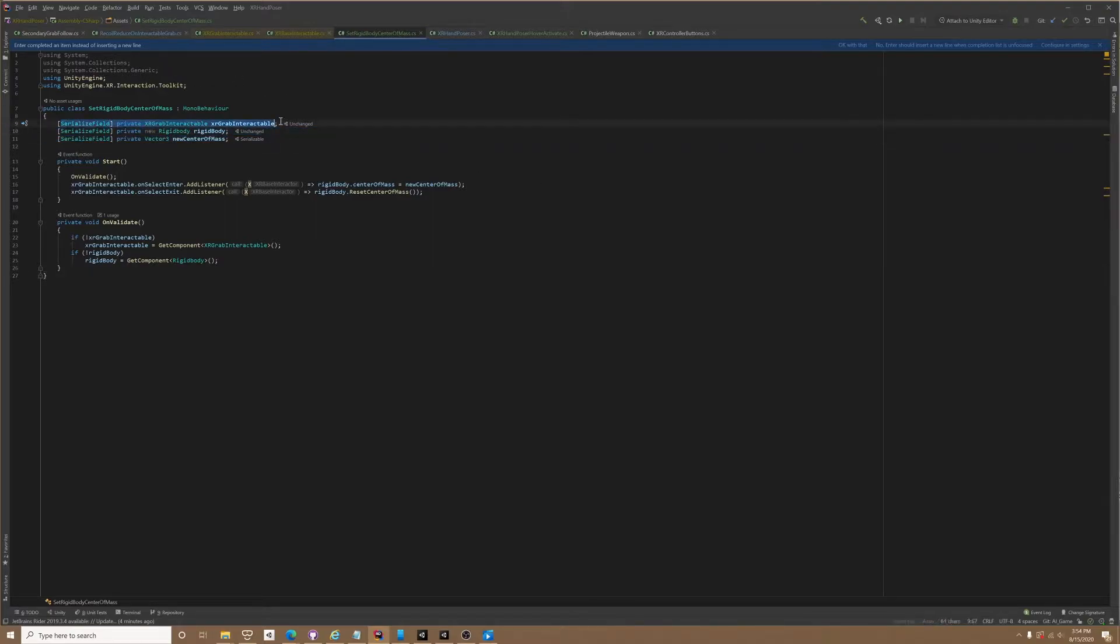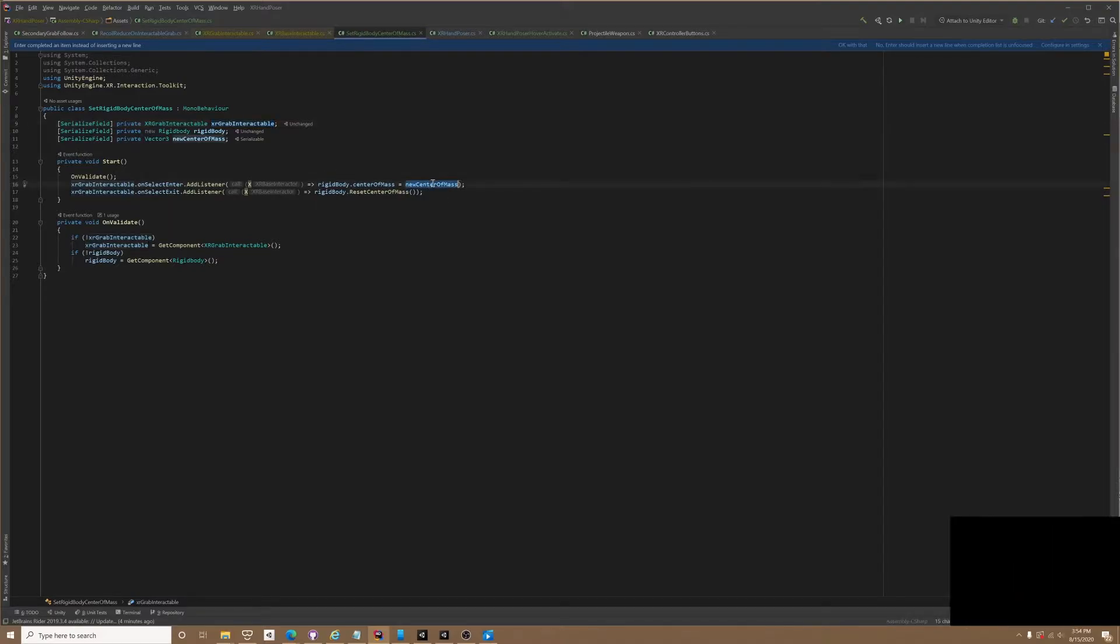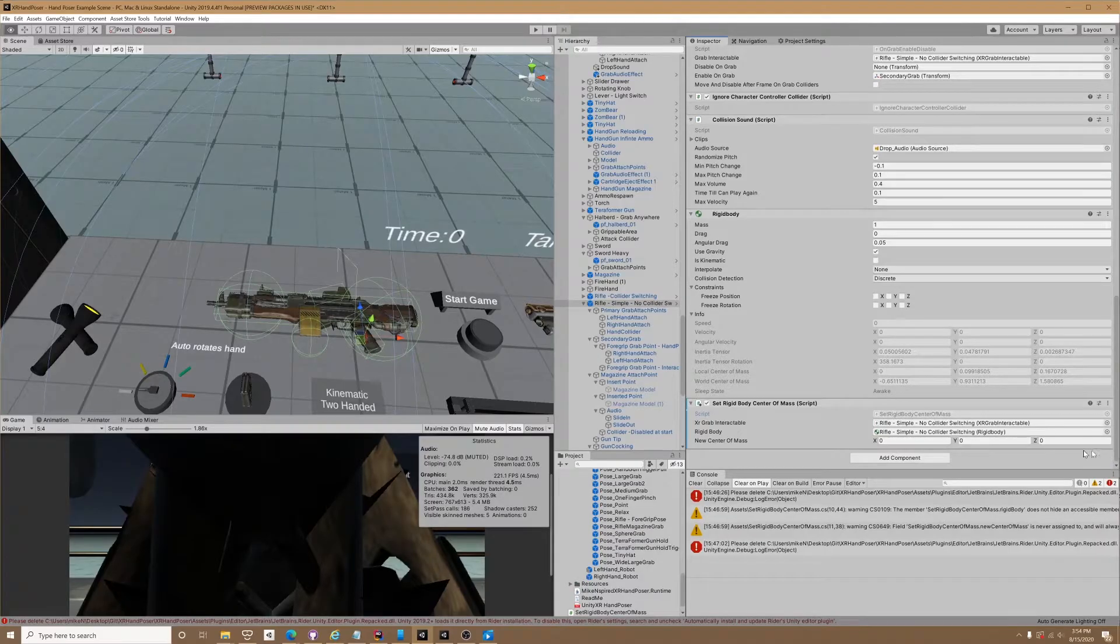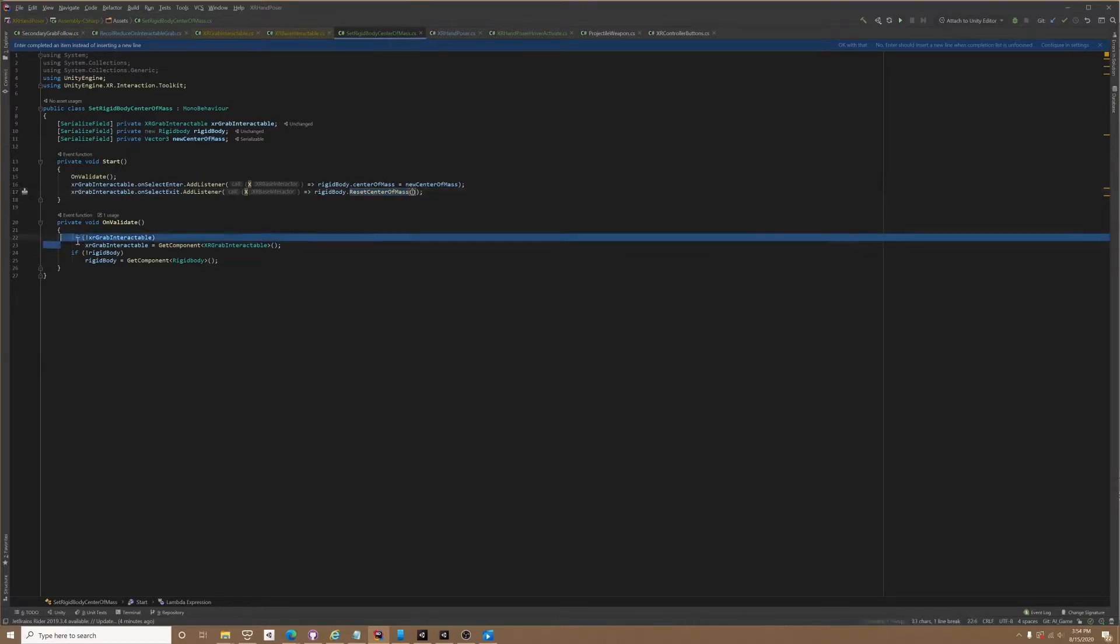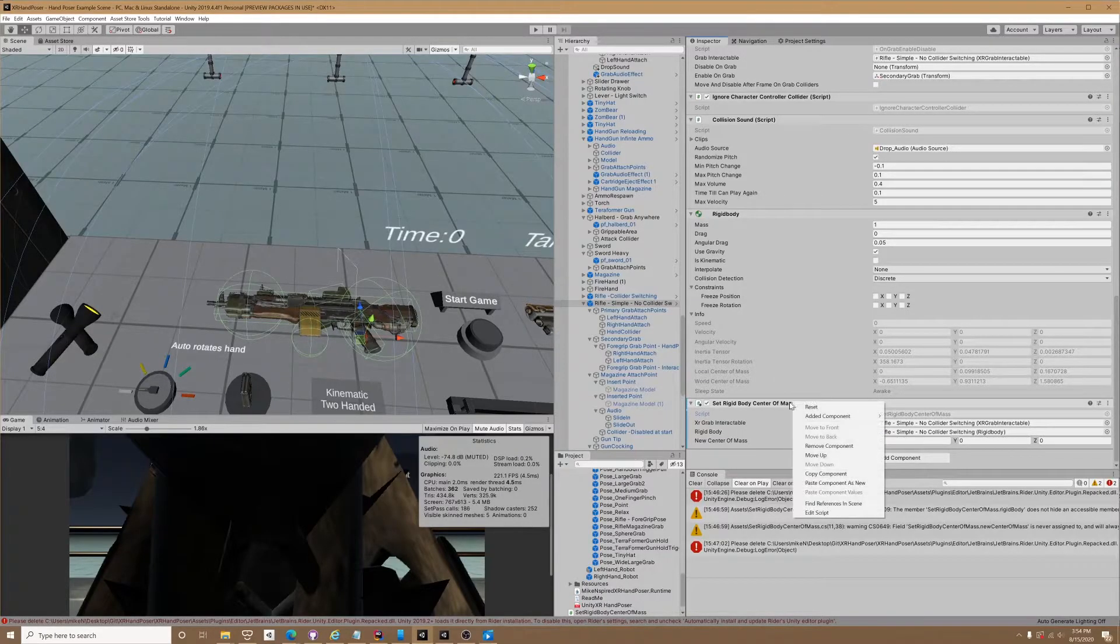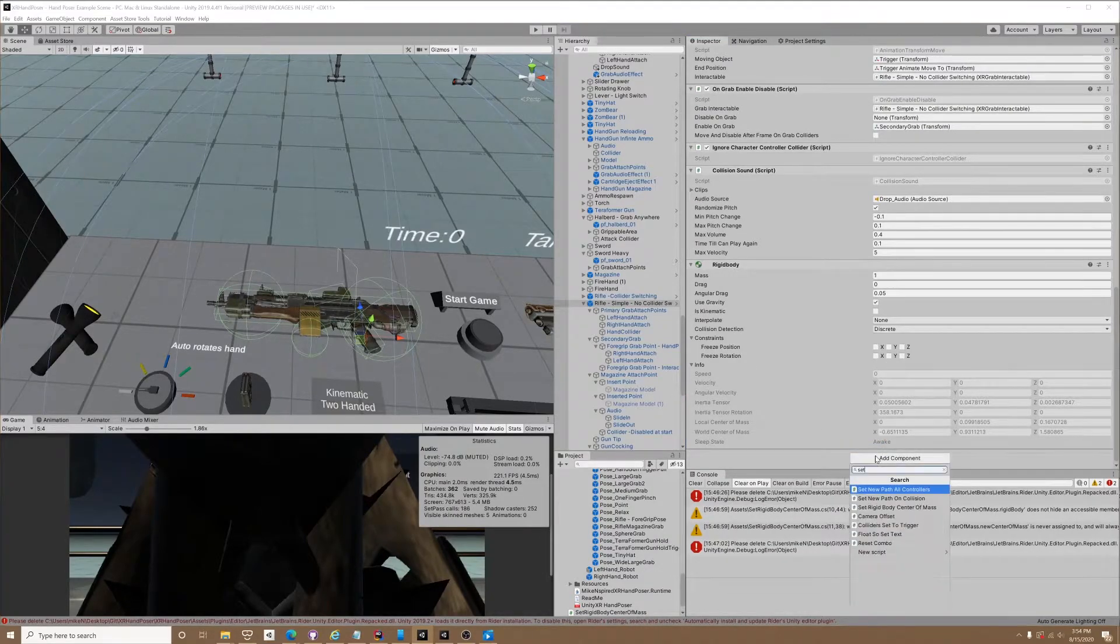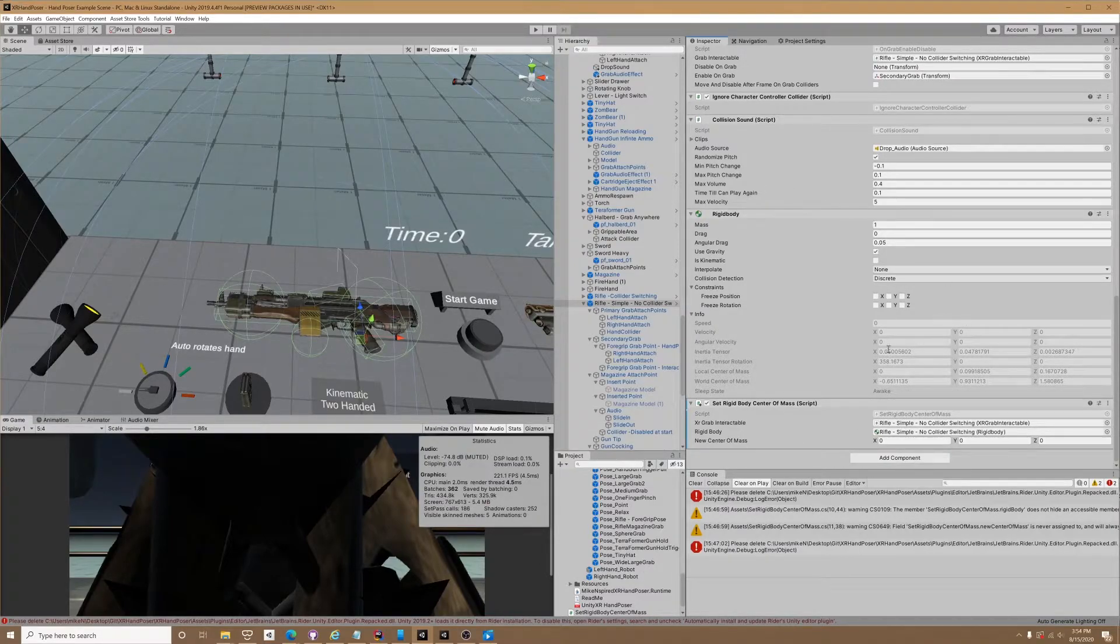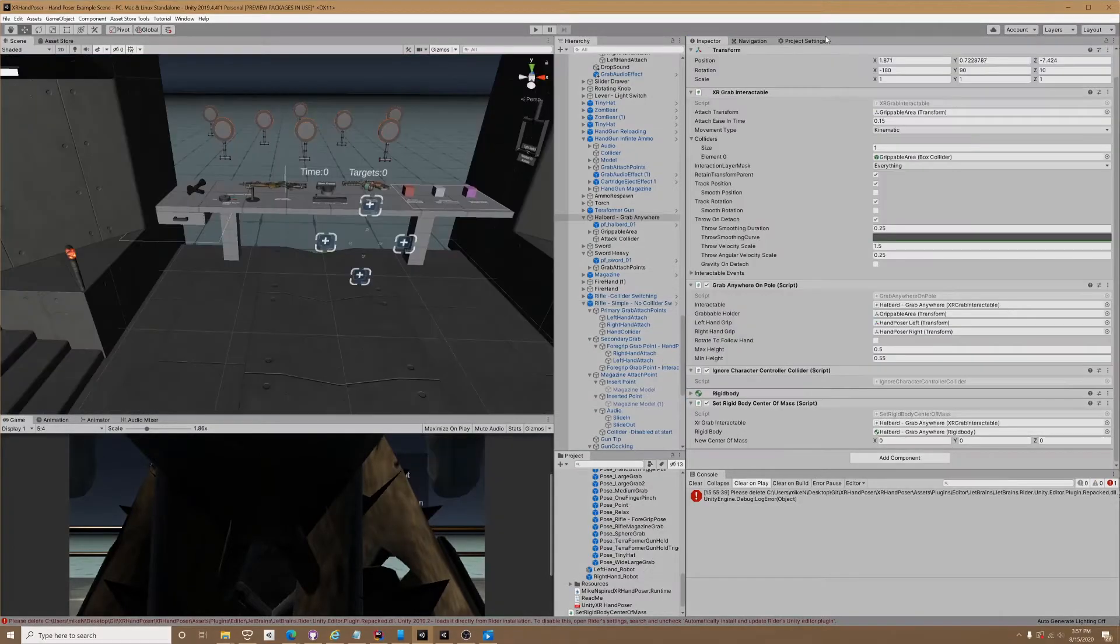I just have a reference to the grabbable and I'm listening to on select enter. When I do that, I set to a new center of mass which is zero zero zero. On select exit, I just reset that mass. That's it. I like to use on validate to get my script, so when you drop in that script, boom, it's populated. There's no guessing games about what you need, what you don't need. If that's not the right item, you can go ahead and assign it yourself.